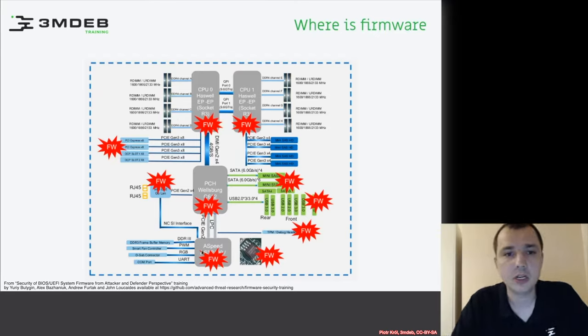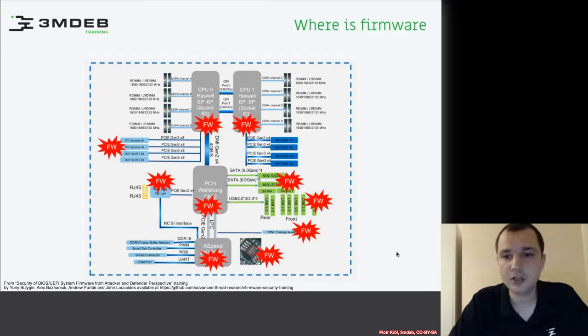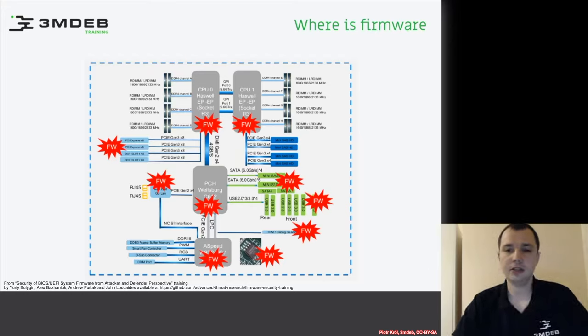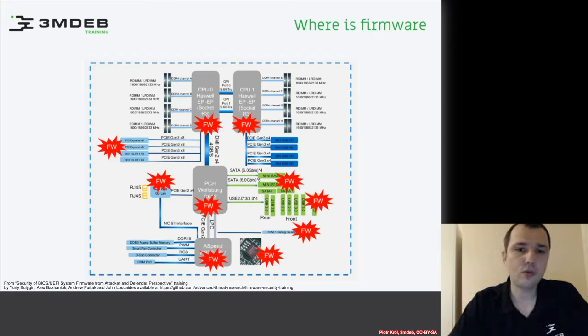These days, firmware is everywhere, and it's good to know what we're dealing with and learn about it.